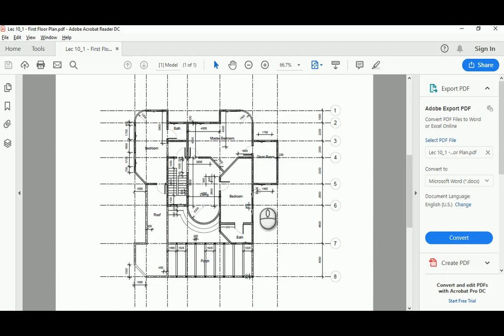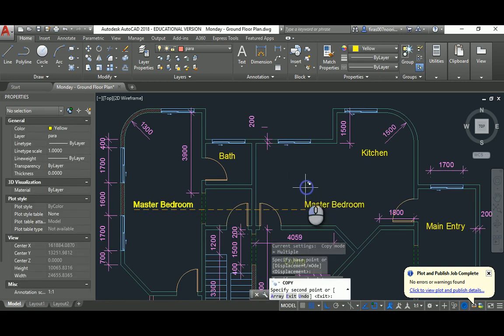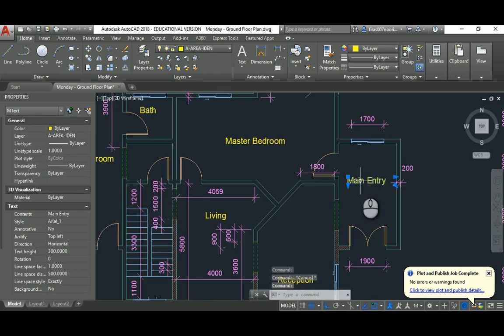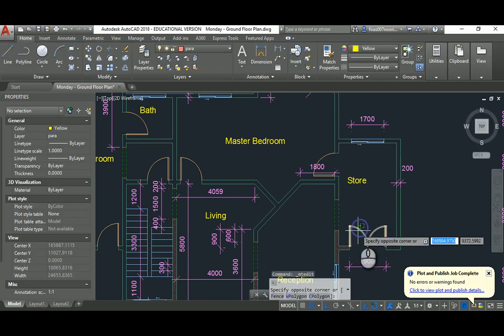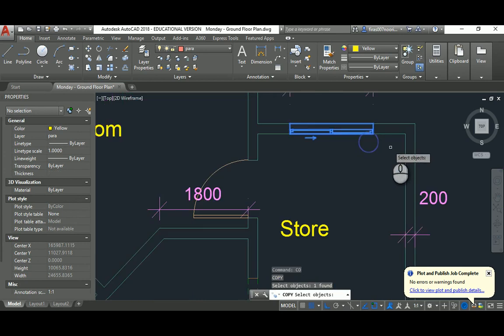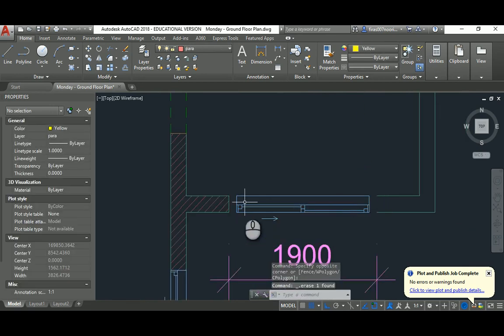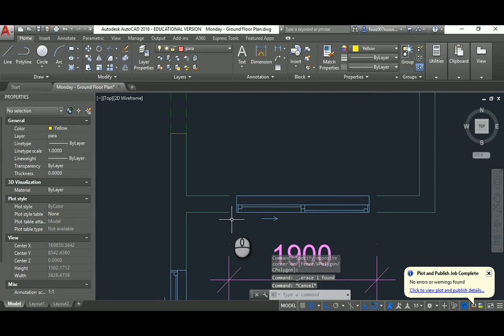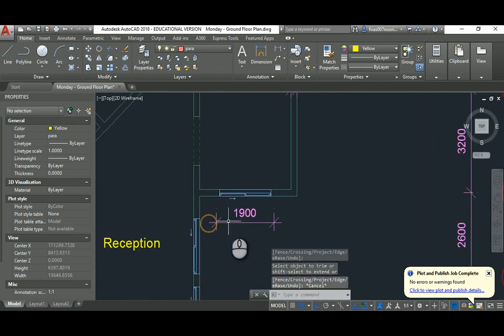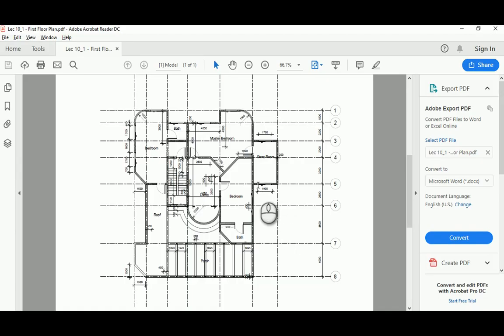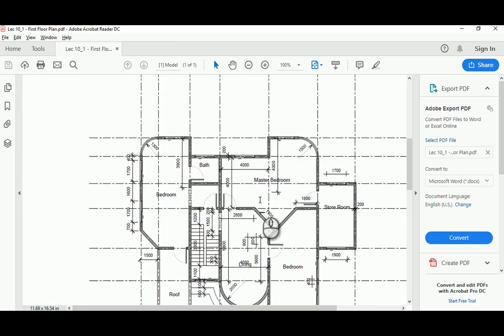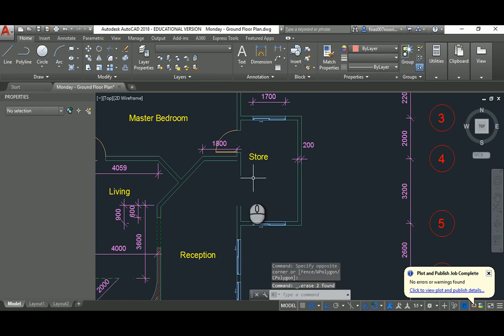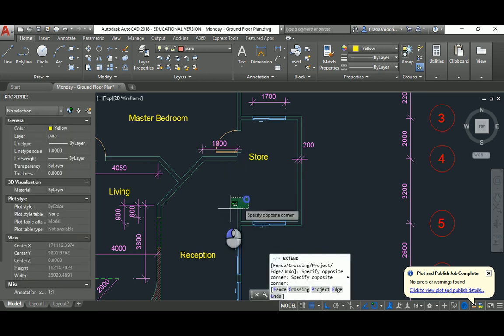That's another master bedroom. That can be a store or dressing. I'll get rid of that guy, and just bring this window, probably a little thing here.